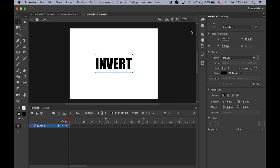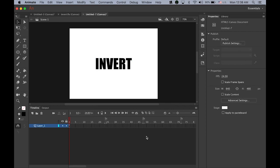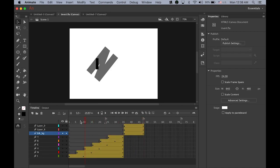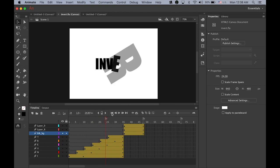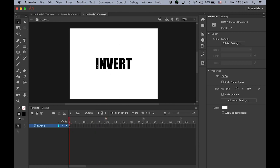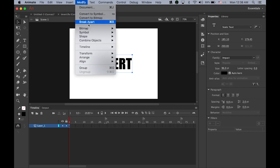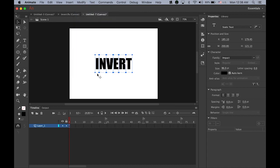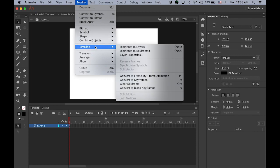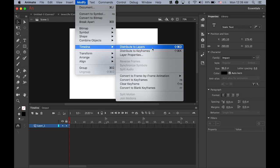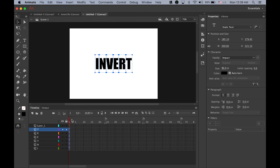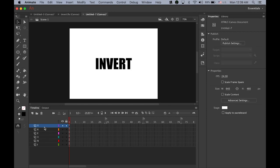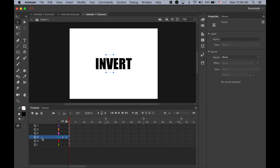As we saw, each letter is animating separately, so what we need to do is ungroup all these letters into individual letters and assign individual layers per letter. Go to modify, break apart. There are one, two, three, four, five, six letters now. Then go to modify, timeline, and distribute to layers. This function will make individual layers for individual letters. The very top layer we don't need anymore, so just delete it.